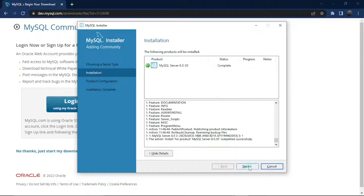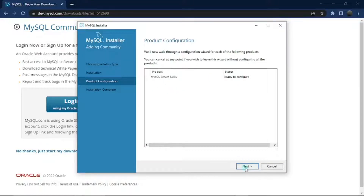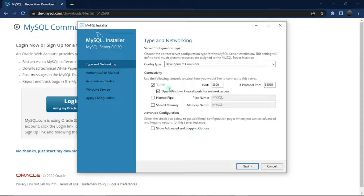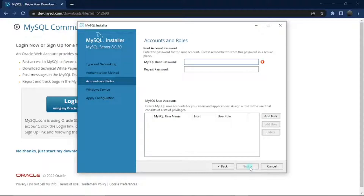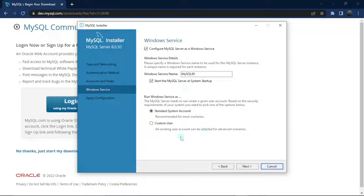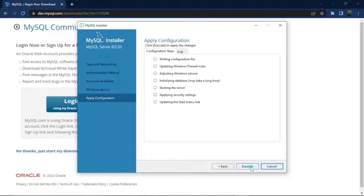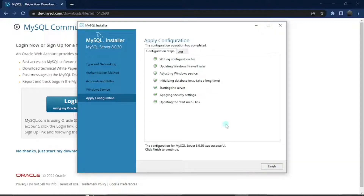Once it's done, click Next. It tells you you're ready to configure — click Next. The default settings should do, so click Next. It also shows strong password encryption for authentication, which is recommended, so stick to the default settings and click Next. Now set your MySQL root password — go ahead and input the password you'd like to use and make sure you remember it. Click Next, and then click Execute. All the checkboxes should be checked when done — click Finish.